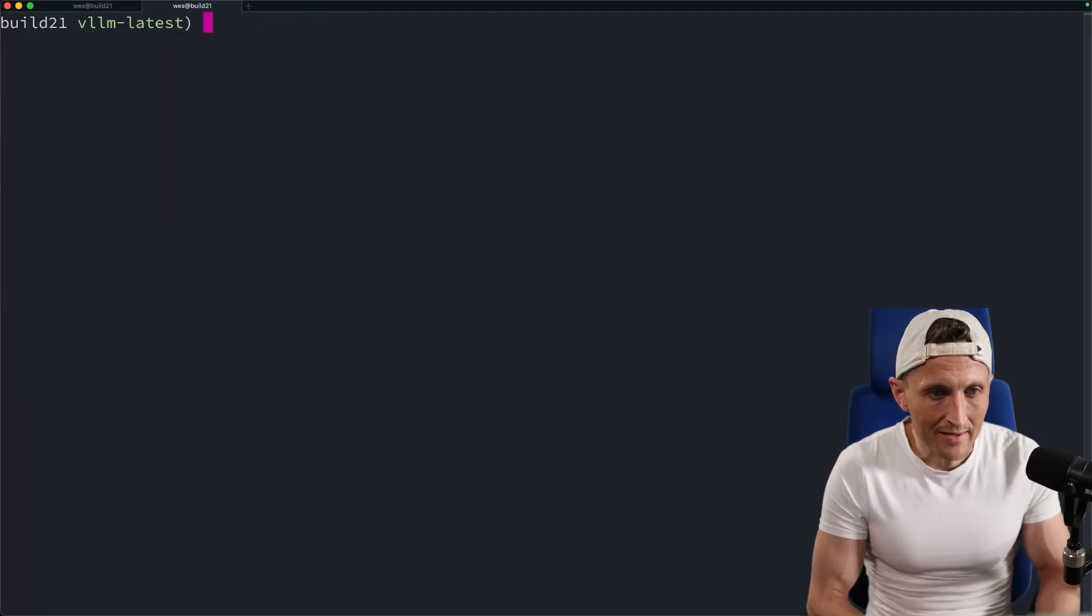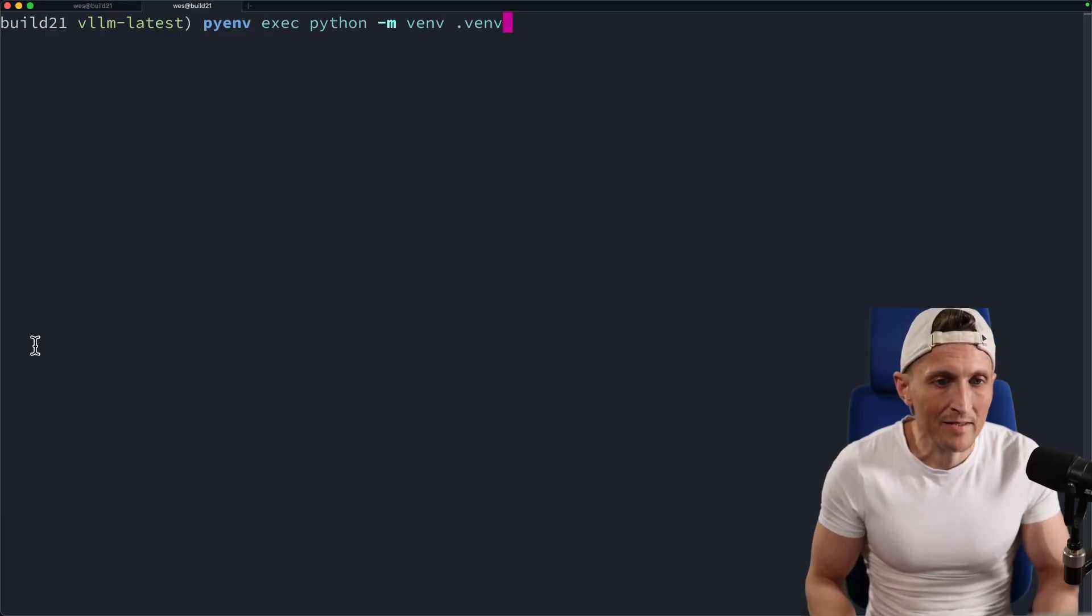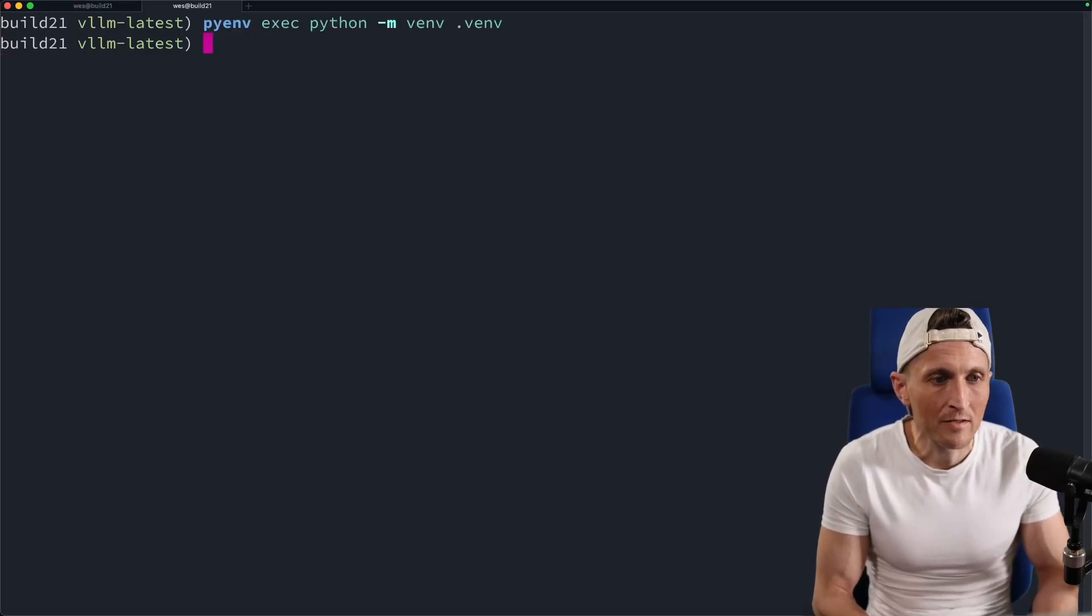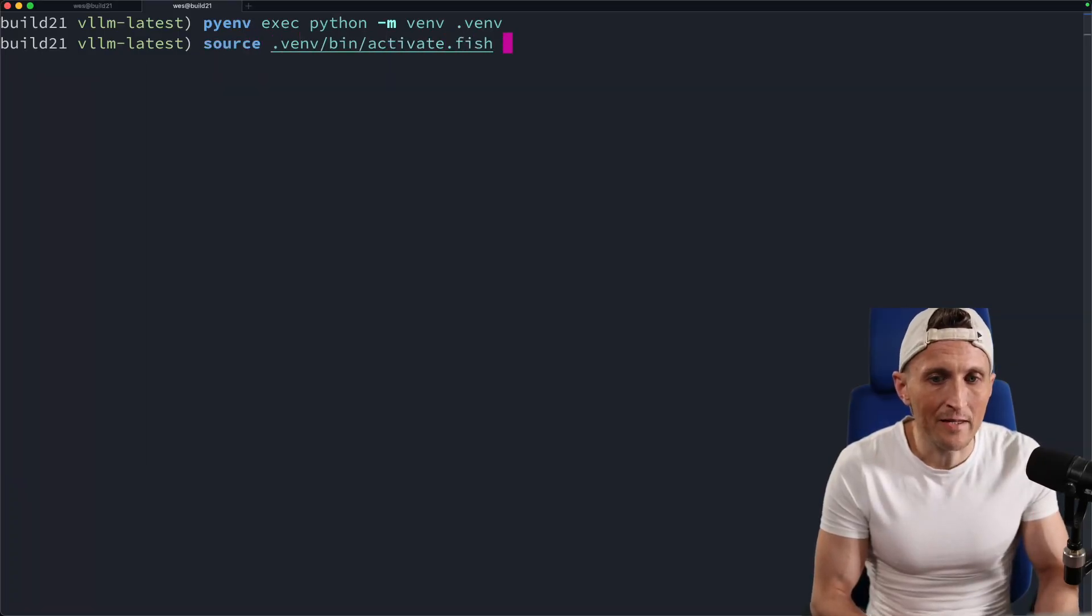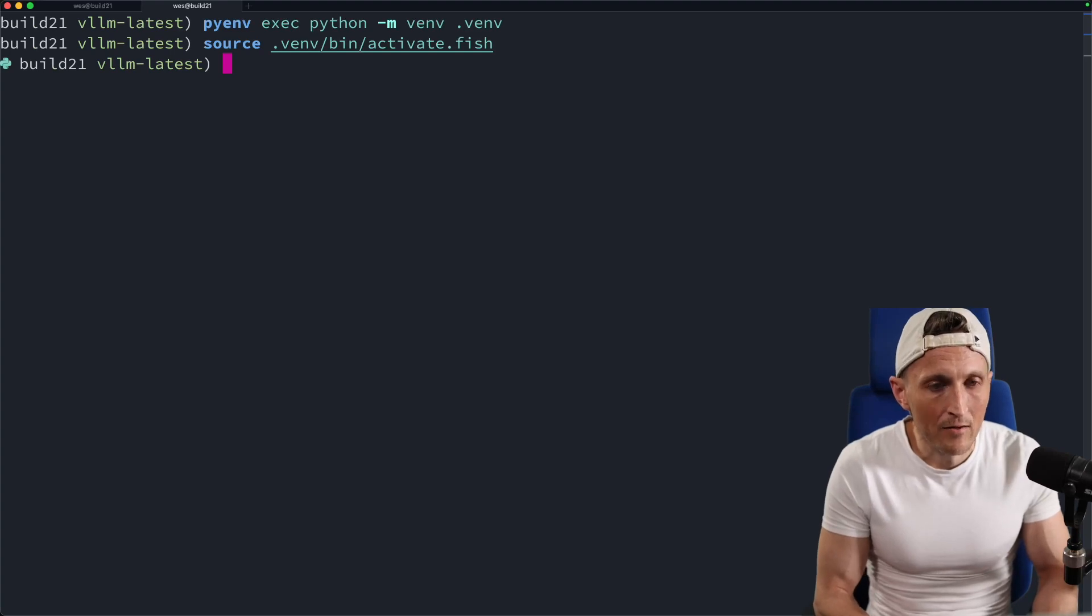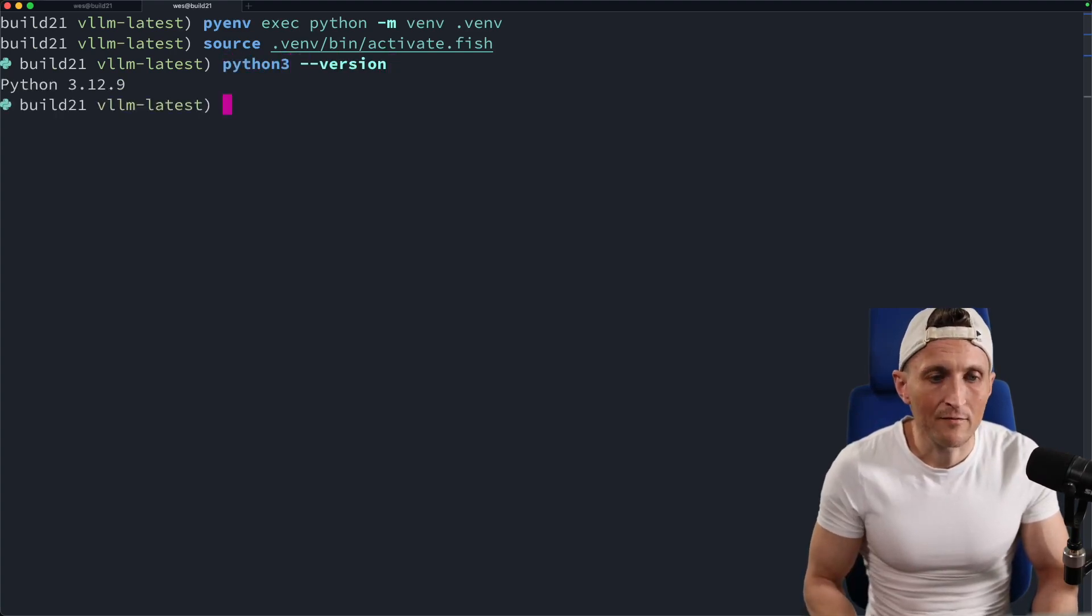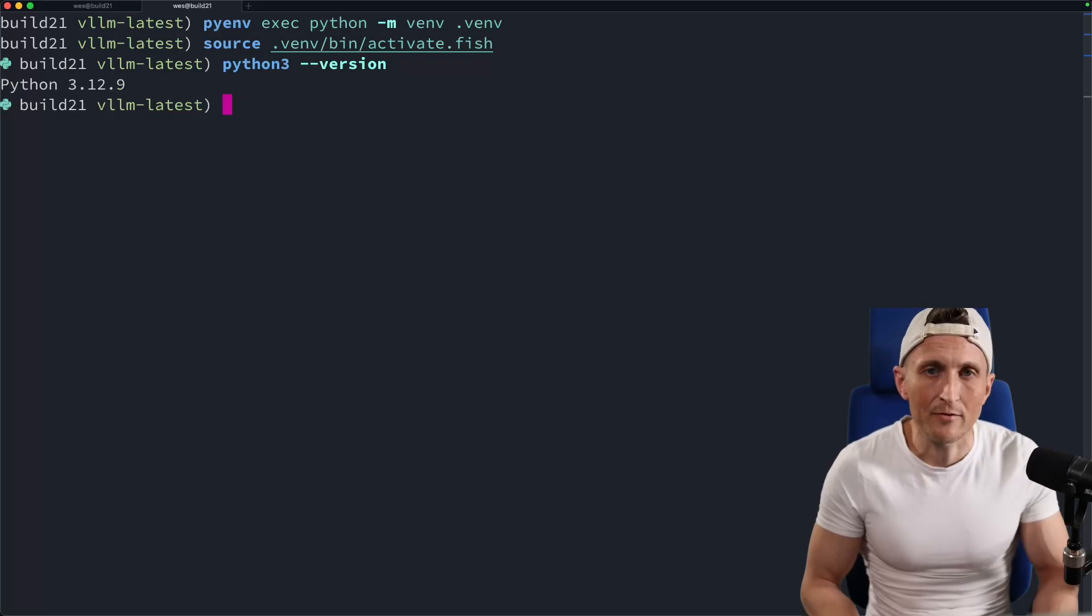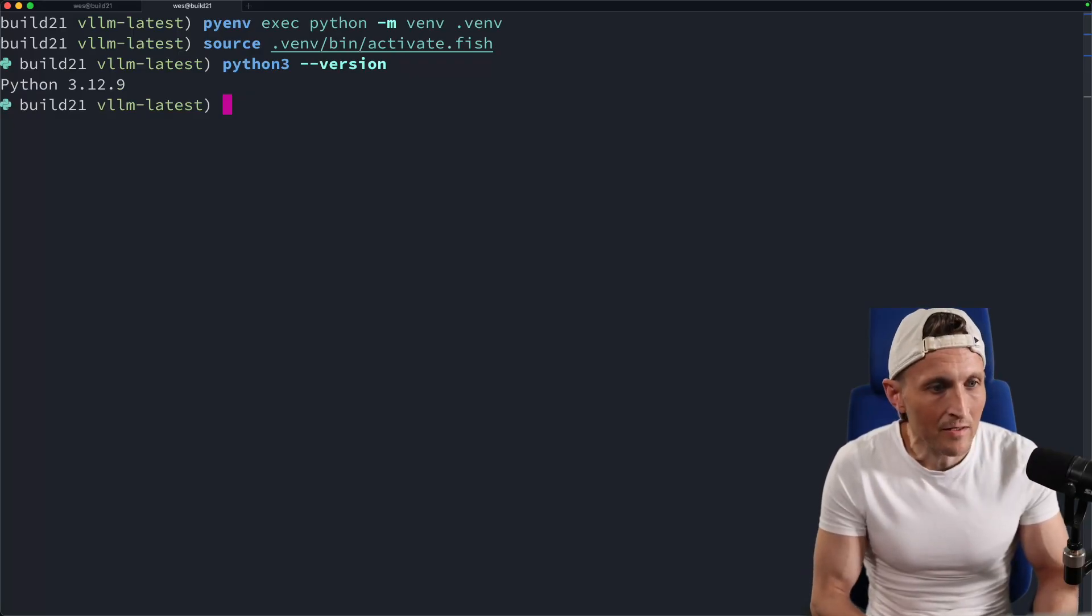And so now that I've set that, I can go ahead and create the virtual environment, then it will use that 3.12 version. Once I've done that, then I can source that environment. For me, I'm using the fish shell, so I'll do this here. And now, if I take a look at the Python version, you can see I've got 3.12. So that is step one right there. Make sure you have a compatible version of Python.